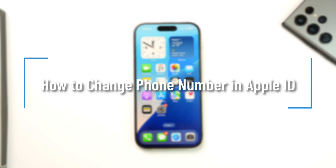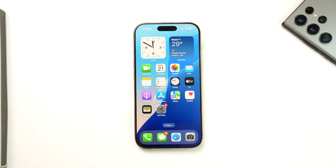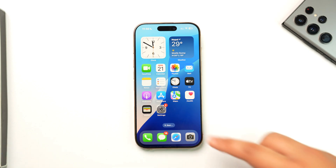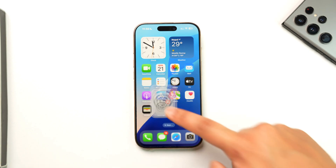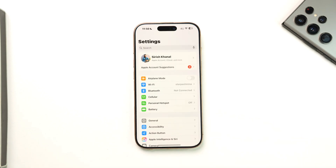How to Change Phone Number in Apple ID. Changing your phone number with an Apple ID is a fairly simple task. All you have to do is launch the Settings app on your iPhone.